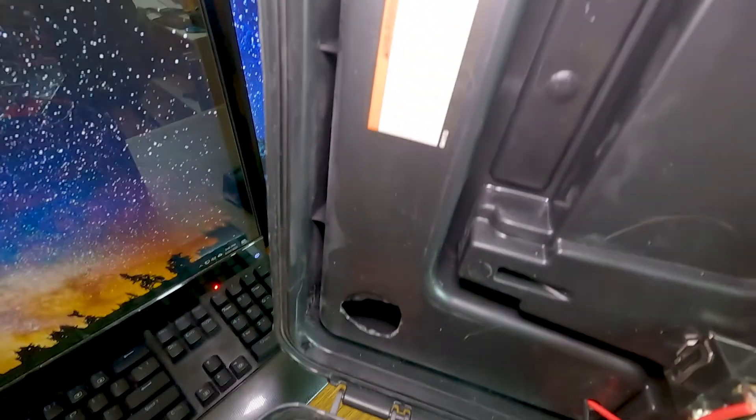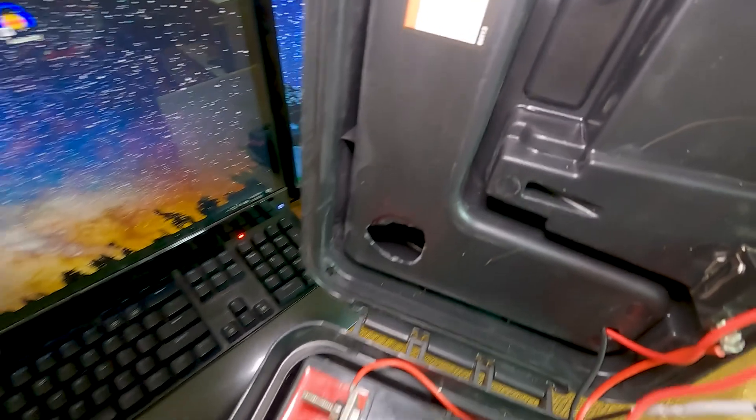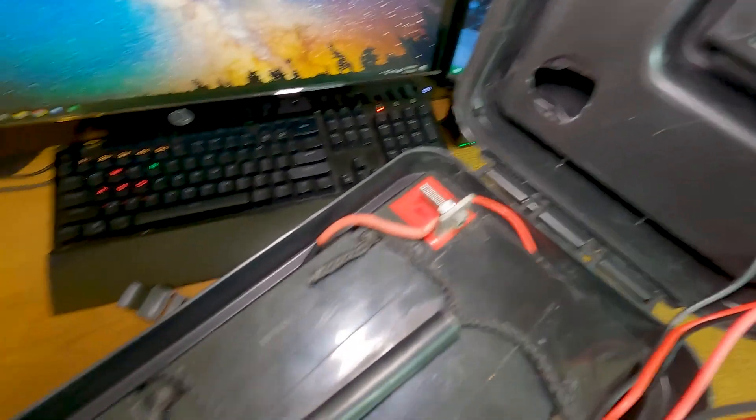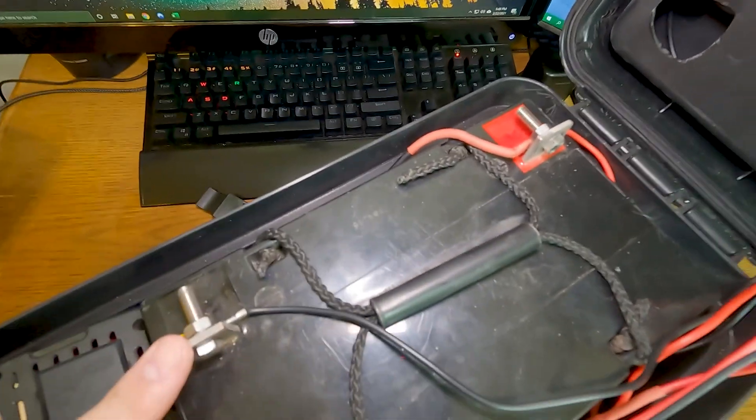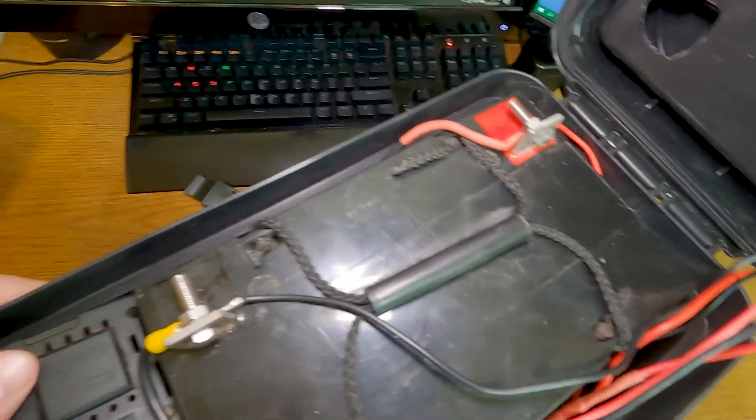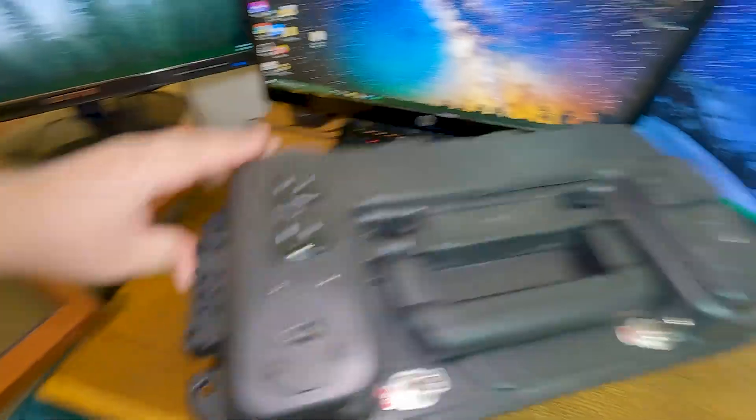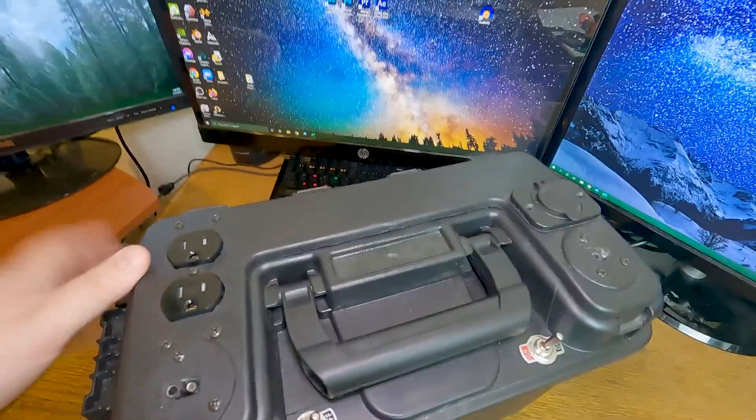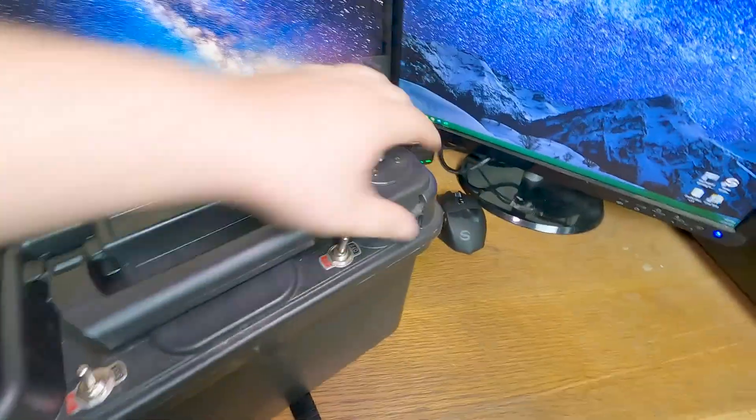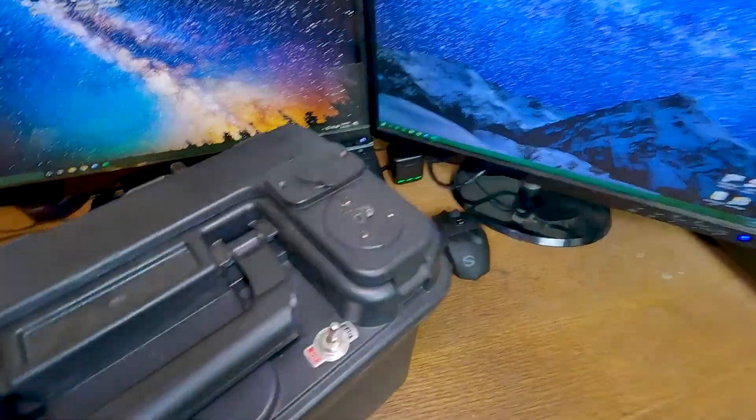I cut these two holes in order for the posts of the battery to fit inside of the case. When you close it up, you can see that they stick through these holes.